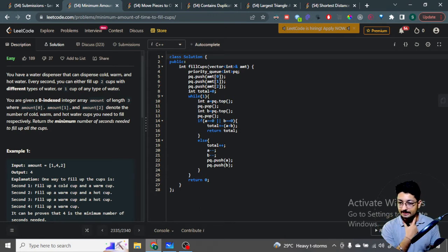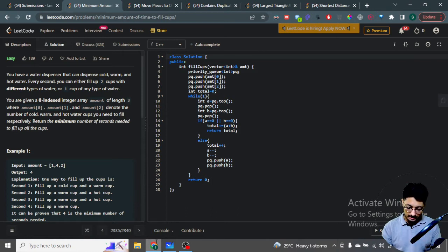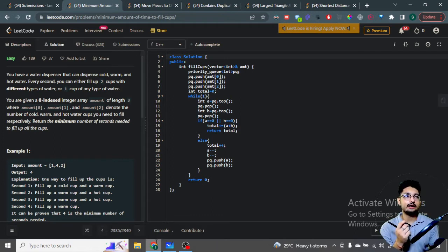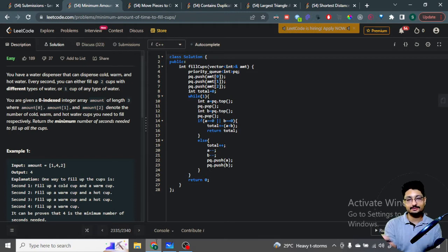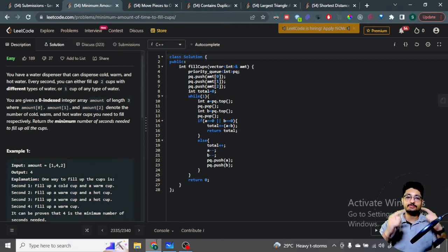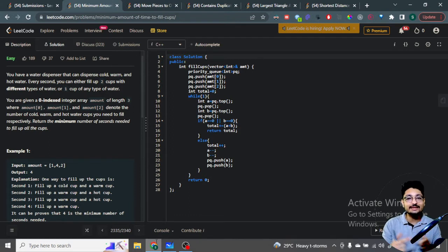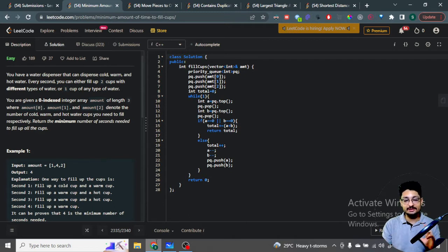You have to return the minimum time needed to fill all the cups. Every second, you have two options: you can either fill two cups with different types of water simultaneously, or fill one cup with one type of water. Filling two cups at the same time is better because you get more done in less time. But you should not just pick the two maximum values at the very beginning — the maximum keeps changing, so you need to keep updating it. For that, you can use a priority queue.